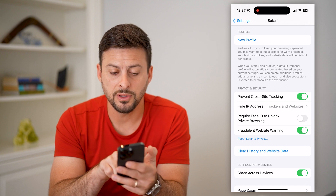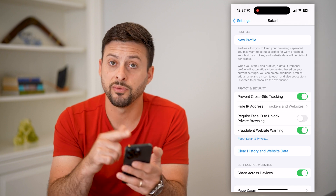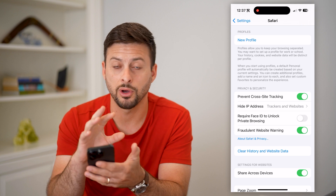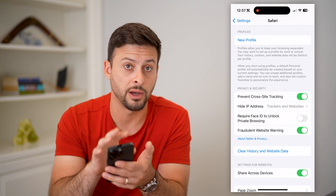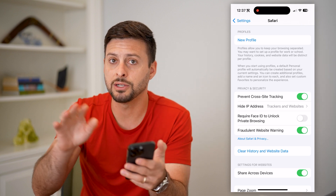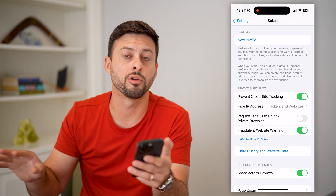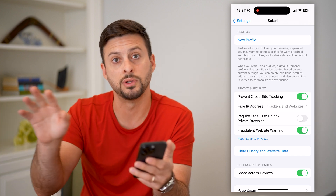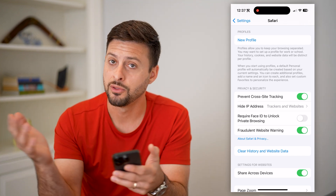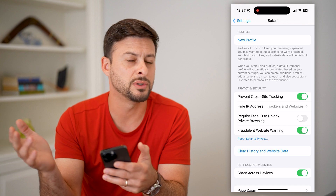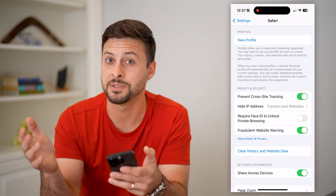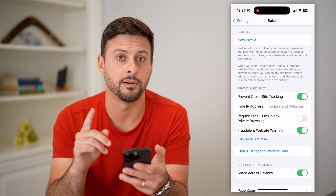If I turn that on to prevent cross-site tracking — basically what cookies do is they install a small file on your phone, your computer, whatever, and then they can track your progress as you go to different websites. That's how Facebook basically advertised those new pair of shoes, even though you looked at them on a website that wasn't on Facebook.